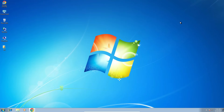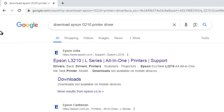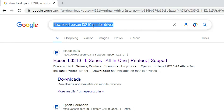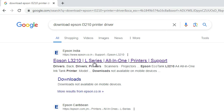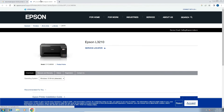Next step is to download our printer driver — that is very easy and simple. Go to any browser that you like. I am going to Google Chrome and in the search type 'download Epson L3210 printer driver' and hit enter. The first link is from Epson. Open the first link — the Epson official website will open.